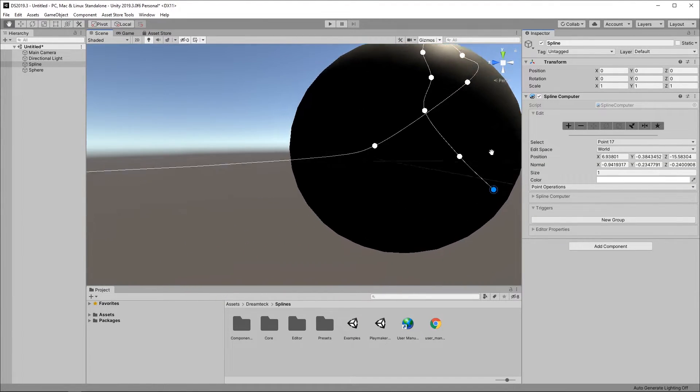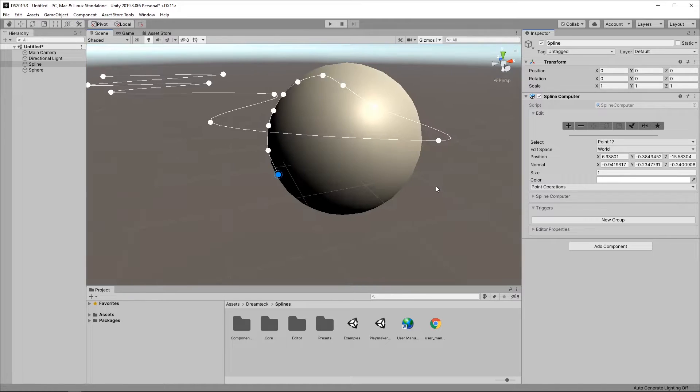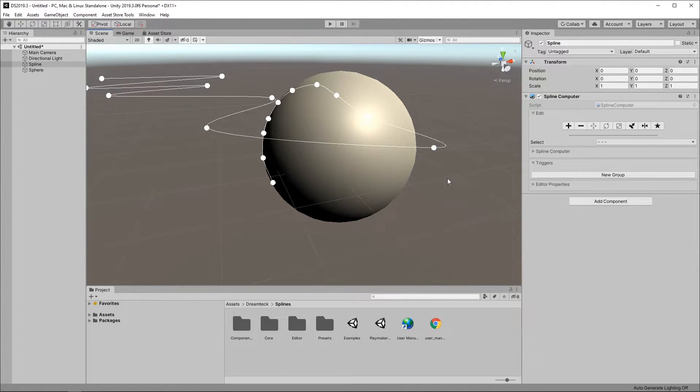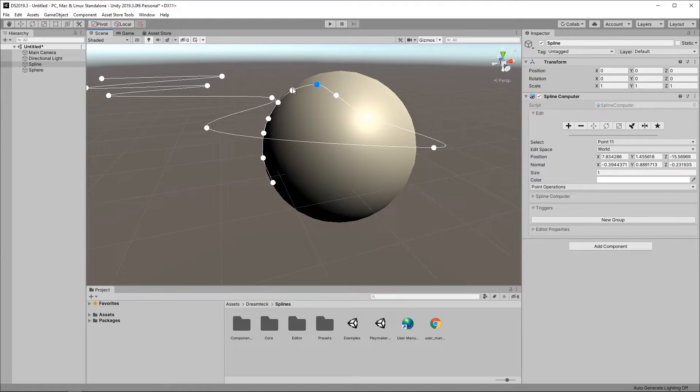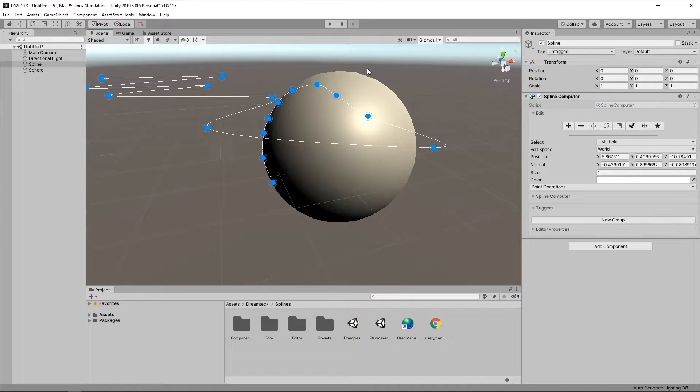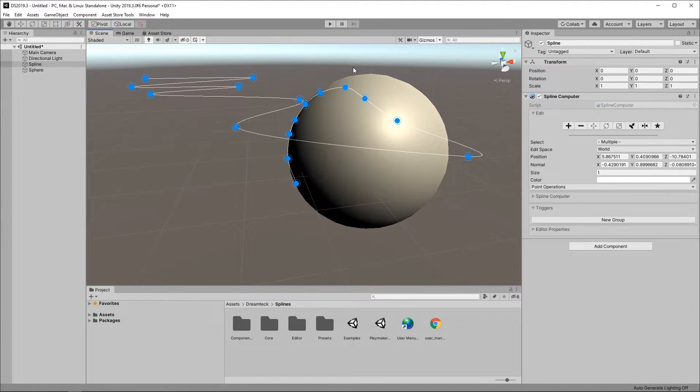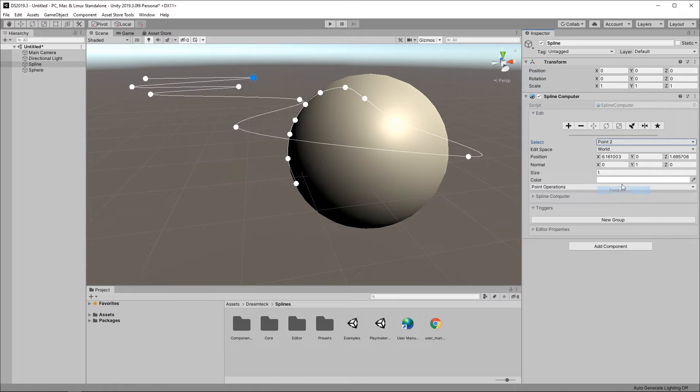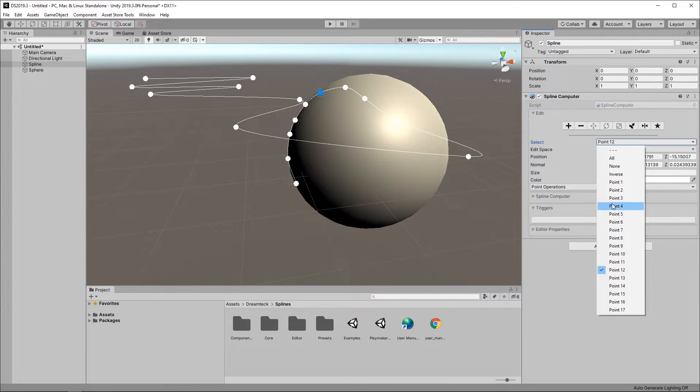There we go. Now once we're done placing points we can edit the spline. To select spline points you can either click on them, drag select them, you can select all points by pressing Ctrl plus A as a shortcut or you can use the select dropdown menu in the inspector if you really want to.